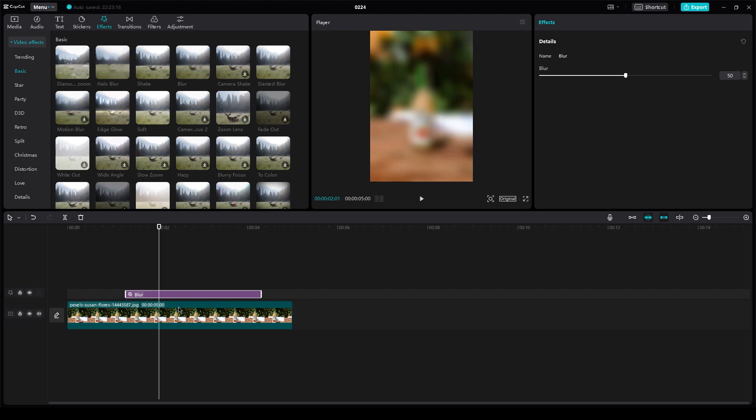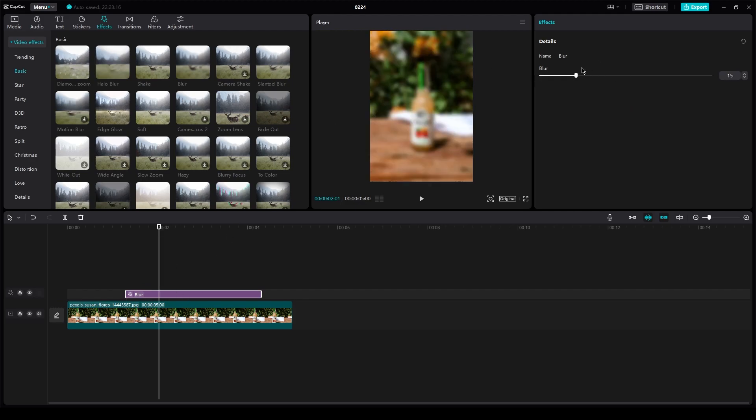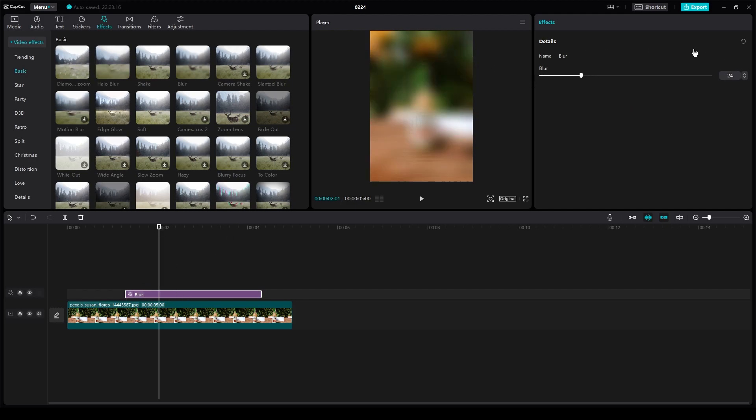But yeah, here you go. Here I added the blur effect. And you can also change like what type of blur you want, like how much intense blur.